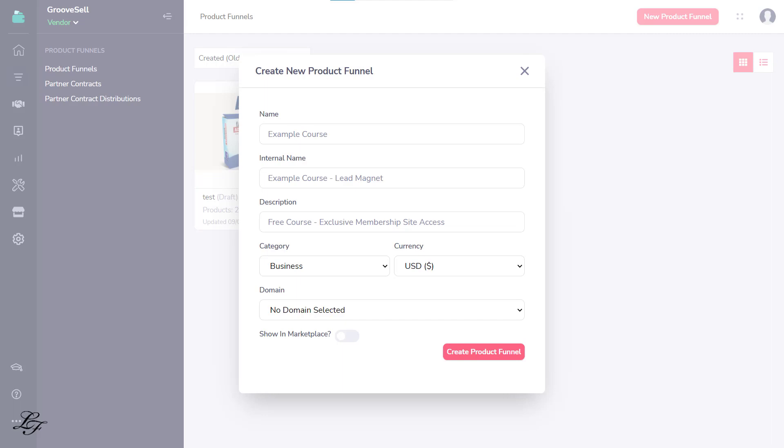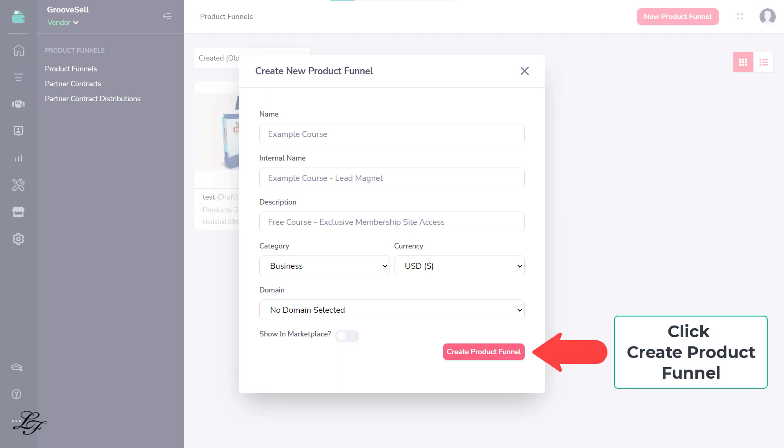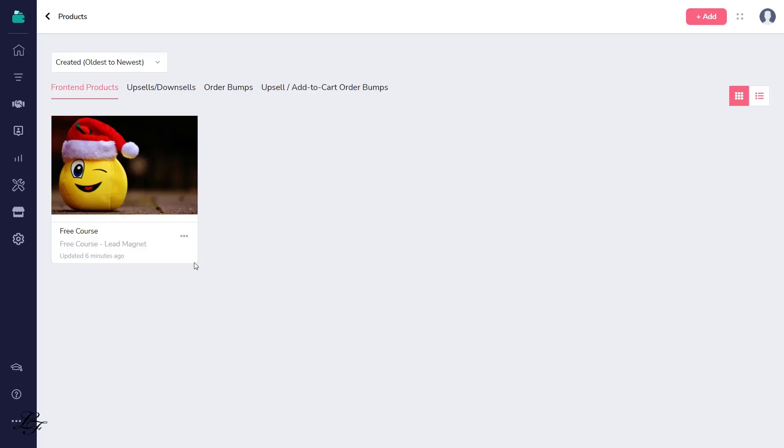Choose the category for your course and currency. For the domain, you don't need to select any since we are going to embed the checkout form using GroovePages. Finally, you can opt to show your free course in the Groove Marketplace. In this example, it is not selected. Let's go ahead and click Create Product Funnel, then click Edit.